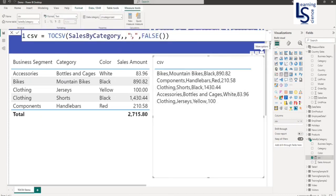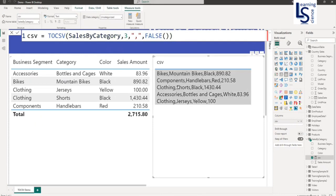So here just add a three. You can see now three rows.